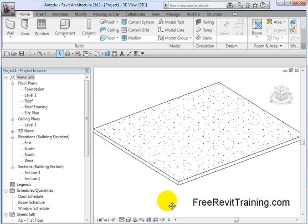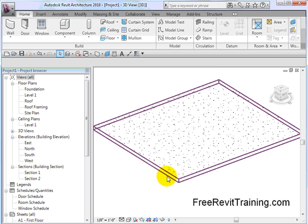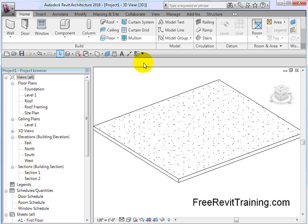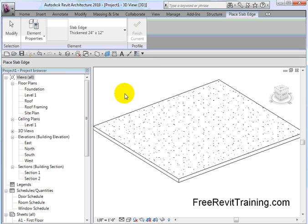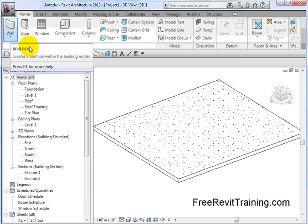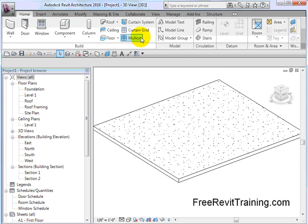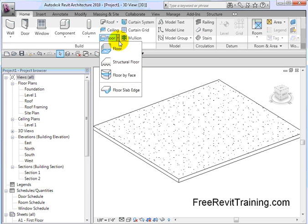So let me show you an easy way to create a slab edge. In Revit, what we can do is if we select that tool again, floor slab edge, we'll go to modify, excuse me, let's go to floor slab edge.